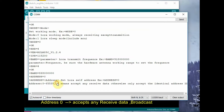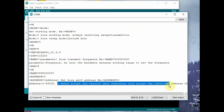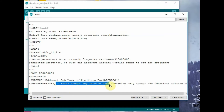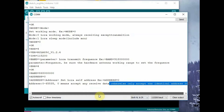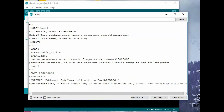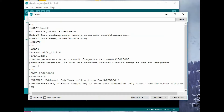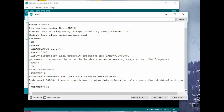Next, AT+ADDRESS=? will give all the options — you can use addresses from 0 to 65536. The default address is 0, which is broadcast mode, meaning the module can receive from any radio. Let us set the address to 100: AT+ADDRESS=100 will set this module's address to 100. Any other module sending data to this module should use address 100. Next is AT+PARAMETER.